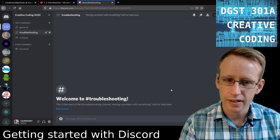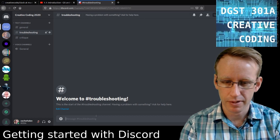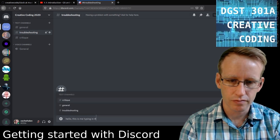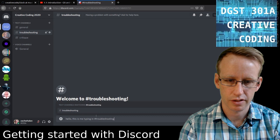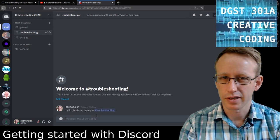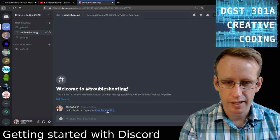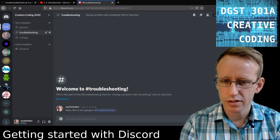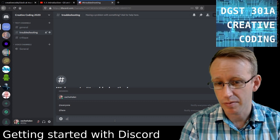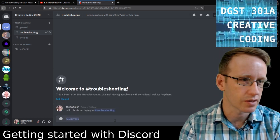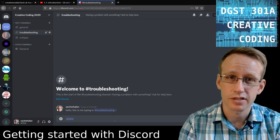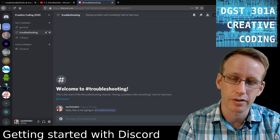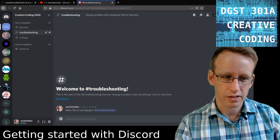These are all text channels: general, troubleshooting, and critique. You just start typing. I'm typing here in troubleshooting. If you type the hash and then a channel name, this is how you can refer to a channel by name from another channel. You can also type @everyone, and that would send a notification to everyone in this server. Or you can do @here, which would send a notice to everyone that's online. Or if there's a specific person, you can type @ and then start typing their username and it should autocomplete.